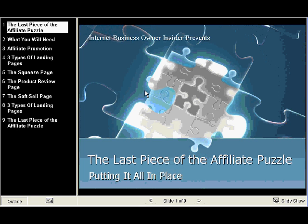The last piece of the affiliate puzzle — we're going to put it all together. It's presented by the Internet Business Owner Insider Blog. So let's take a look.